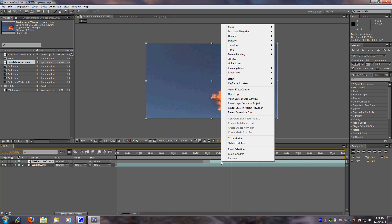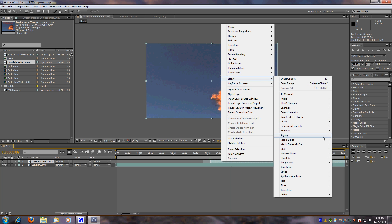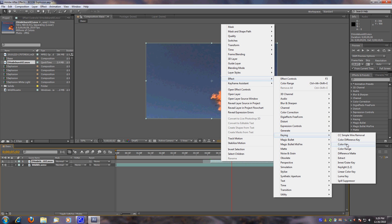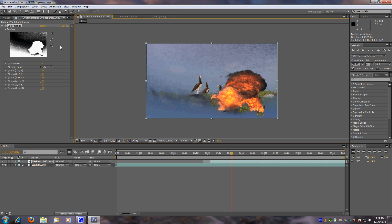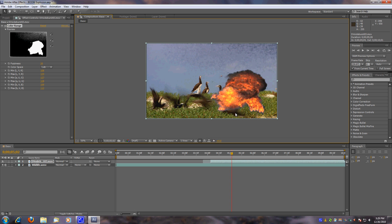Right-click, Effect, Keying, Color Range, and turn on Preview. Click in the blue background because we don't want that. Then click add more to add more, and take out the blue — repeat as needed.